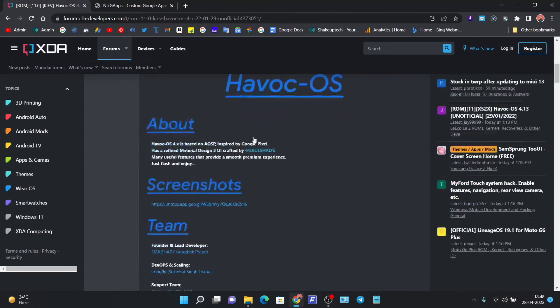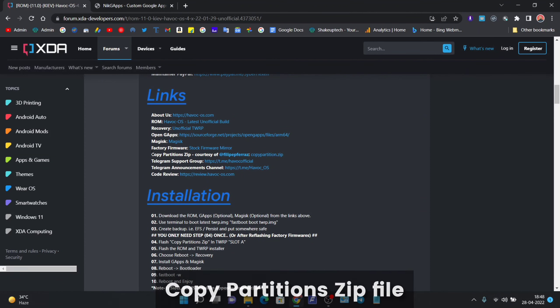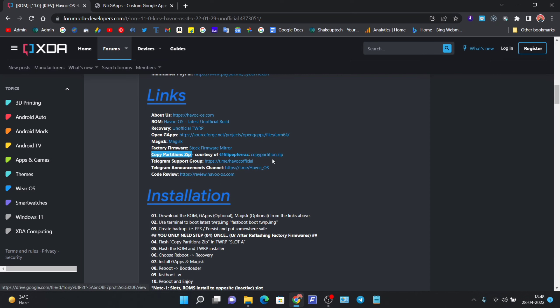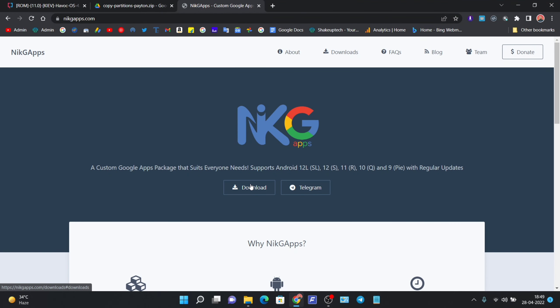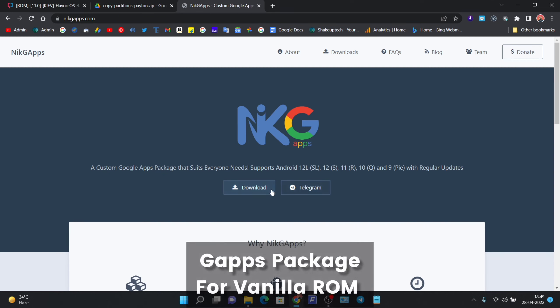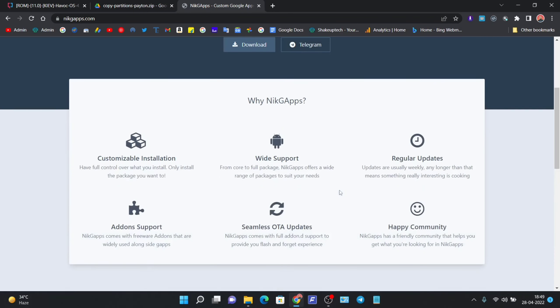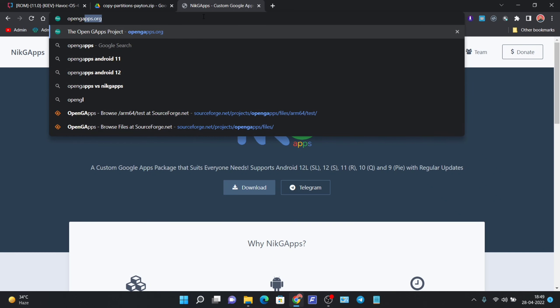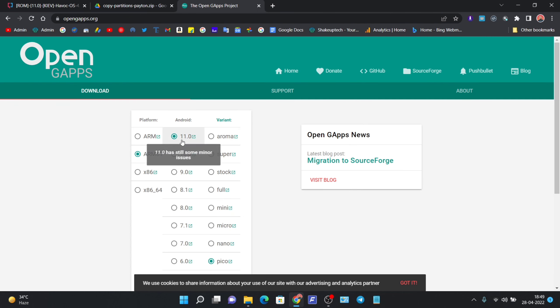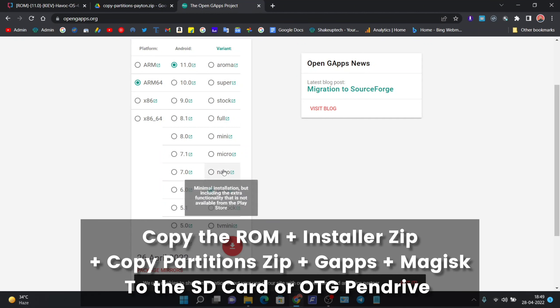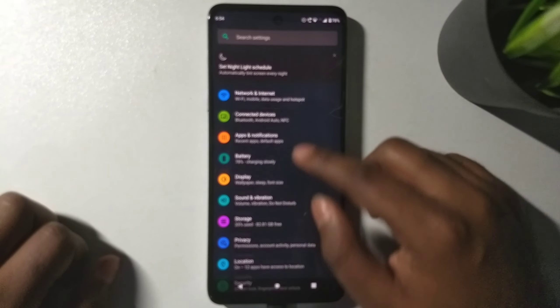If it is your first time, you will also need the copy partitions file — visit the provided link and download that zip from Google Drive. This is very necessary if you are installing for the first time. For GApps, you can use NikGapps, and for Android 11 you can also use Open GApps — choose nano or pico, and don't go any higher because you can get an insufficient space error.